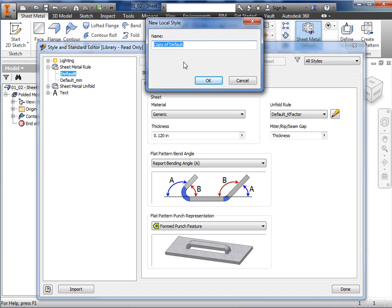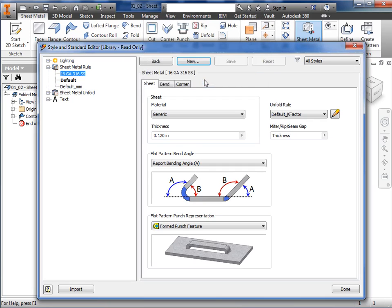Here, in the New Local Style dialog box, I'll name this style 16GA316SS for 16 gauge 316 stainless steel and click OK. Notice the new style appears below the sheet metal rule and the default settings are displayed here in the edit window. I'll make sure to double click on it in the browser to activate this new rule.